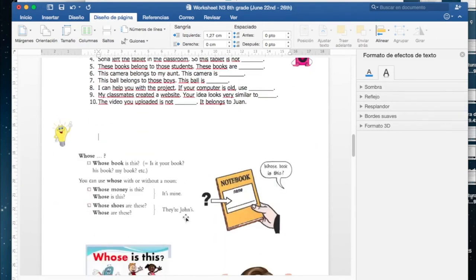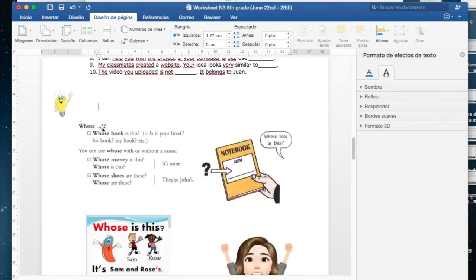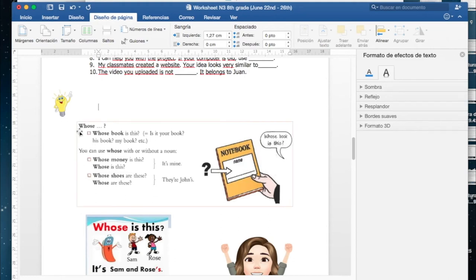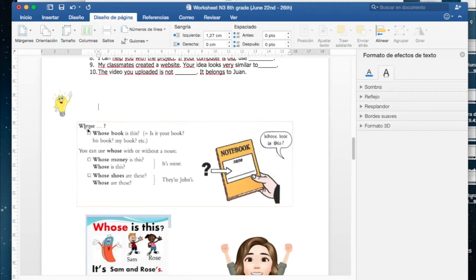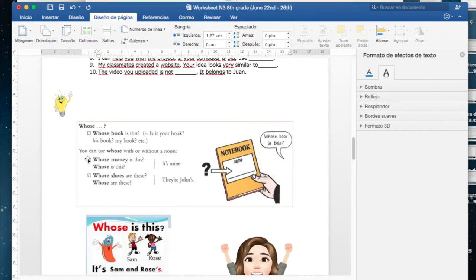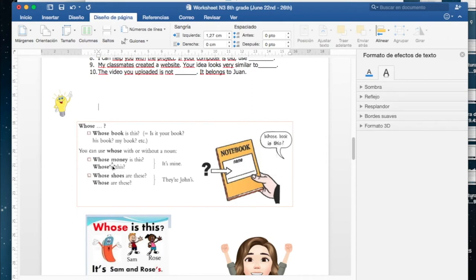Pay attention here. New information. Acá tenemos información nueva: whose. The meaning of whose is quién, de quién. Whose book is this? Está preguntando de quién es este libro.